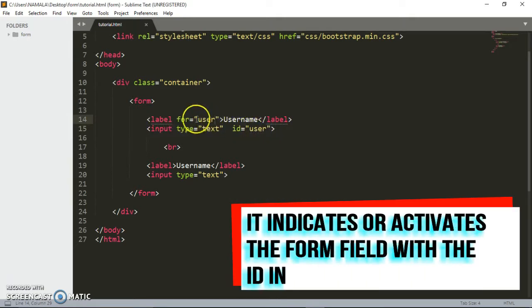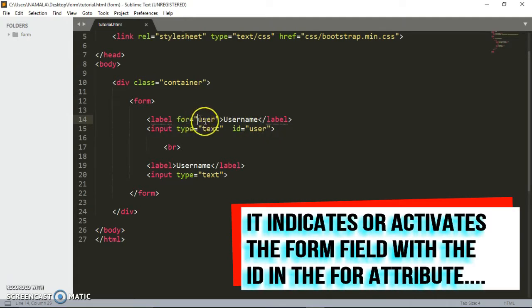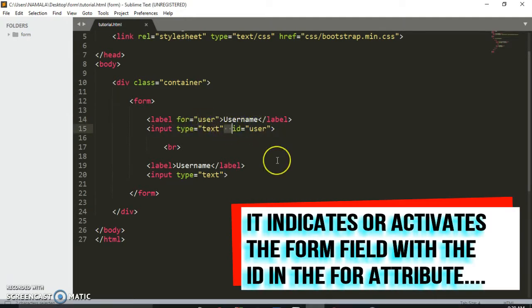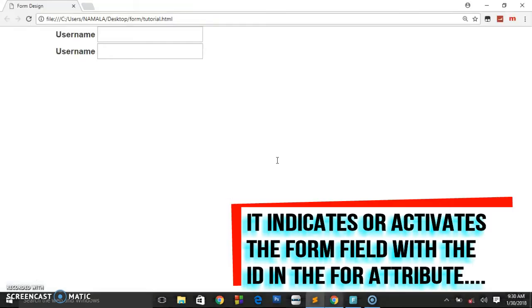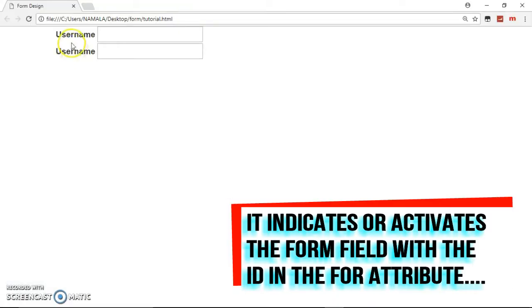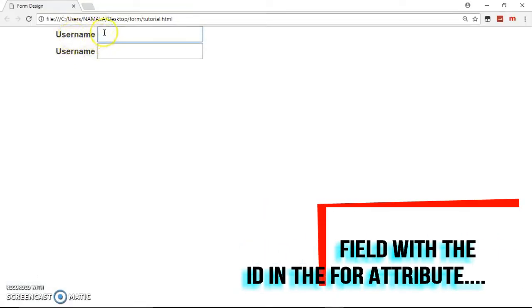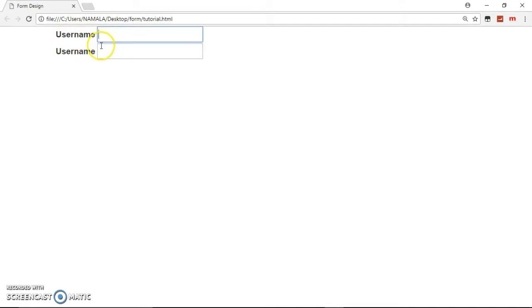So even if the user clicks here on username, this text field will be highlighted.